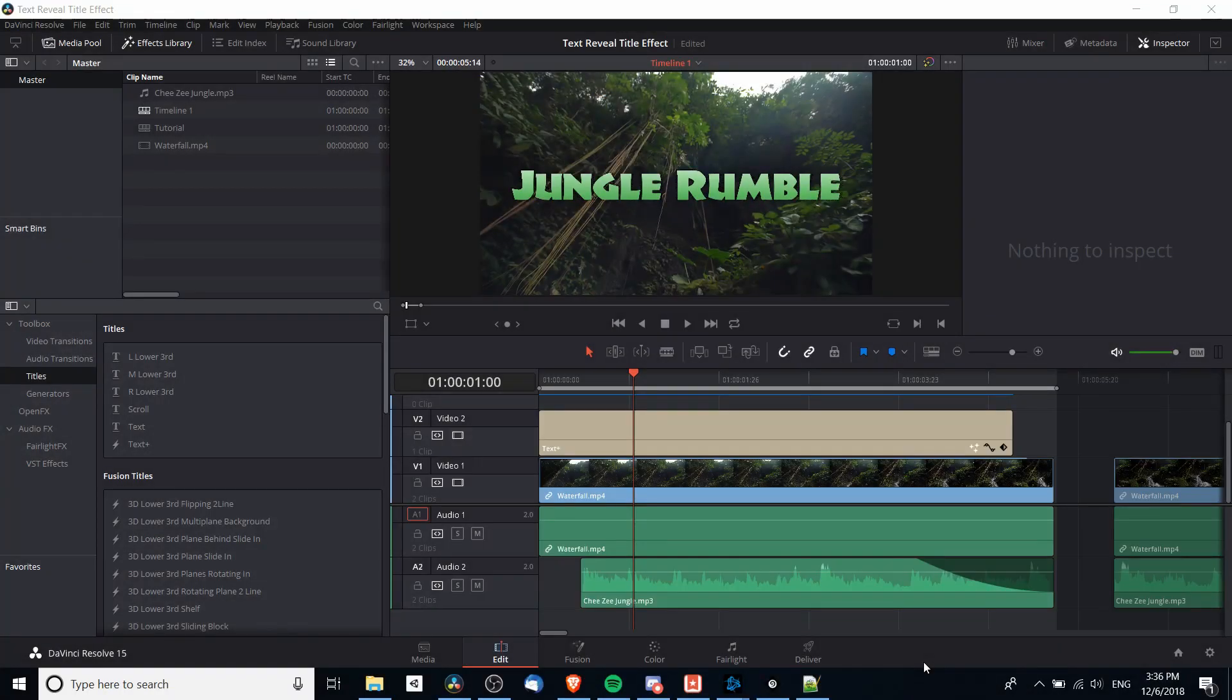Hello everybody, Chris here. In this video I'm going to show you how we can do a text reveal title effect inside of DaVinci Resolve 15.